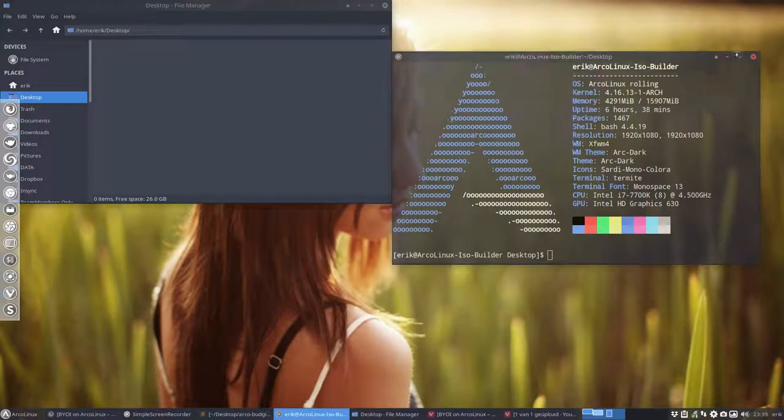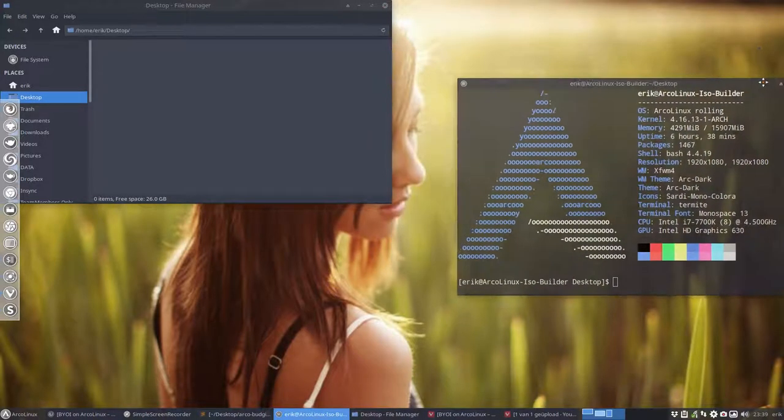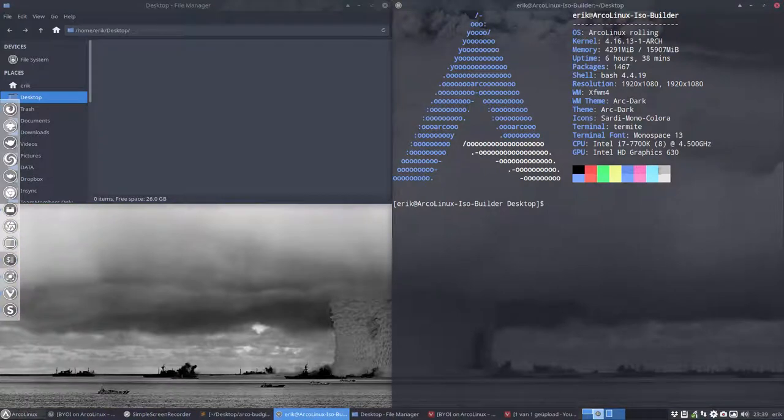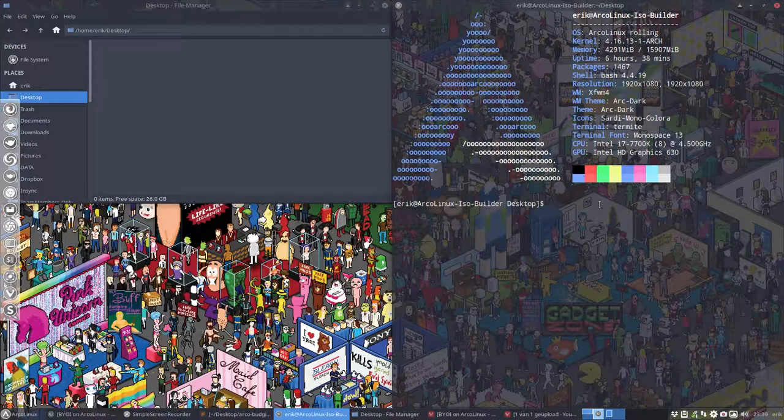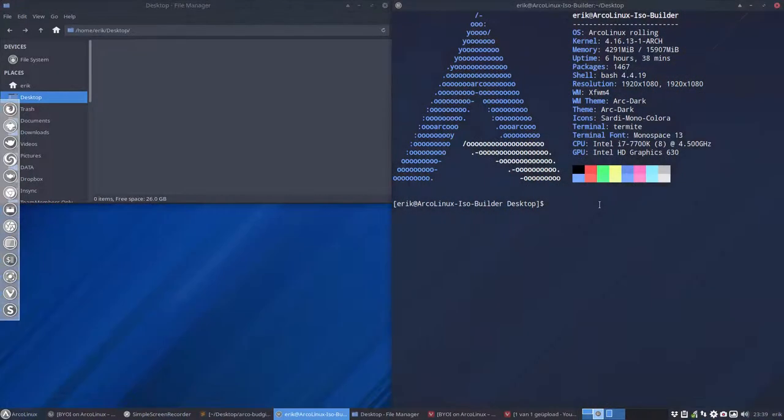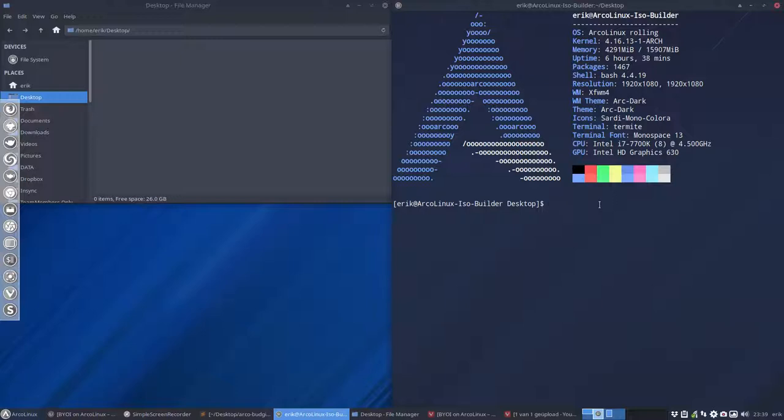So an empty desktop, right mouse click, open a terminal, then go in here. And then we have a, let's take another wallpaper and another and even another. That's neutral, right?